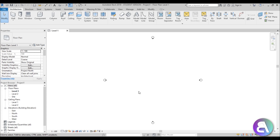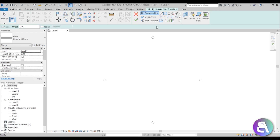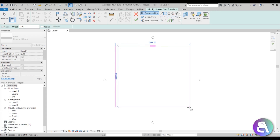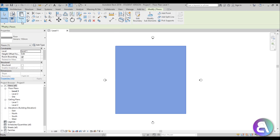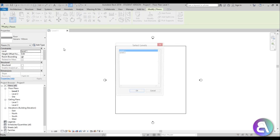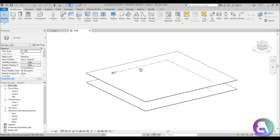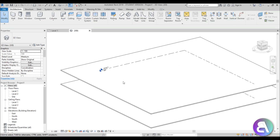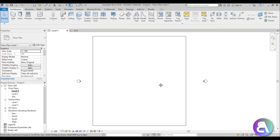Now let's create some floors because our stairs need to go from a floor to a floor. I'm just going to go to floor and do a basic rectangular floor, hit finish, and then copy it and paste it to selected levels - paste it to level 2. If we go into 3D, this is what we have: these two levels.